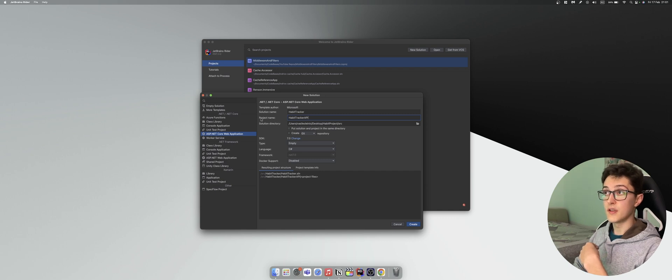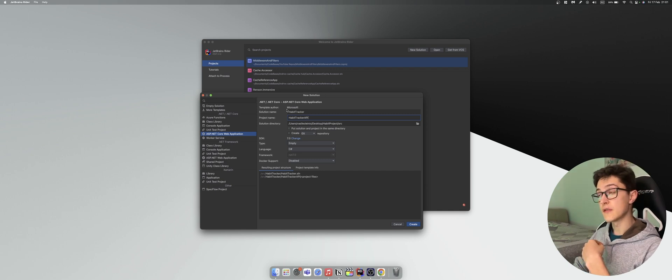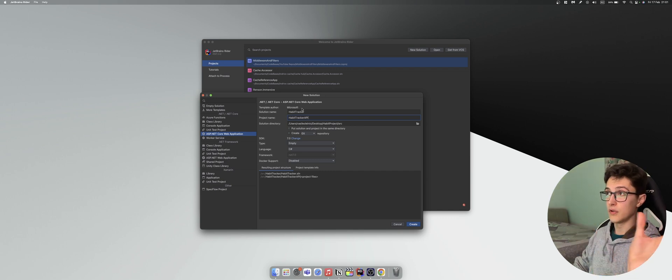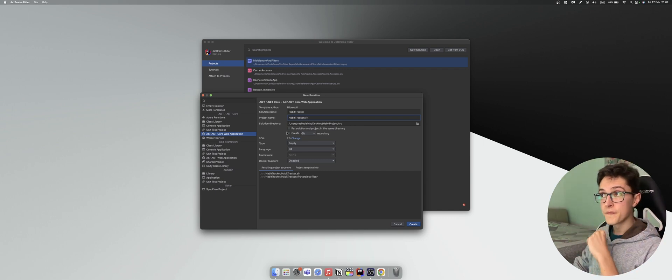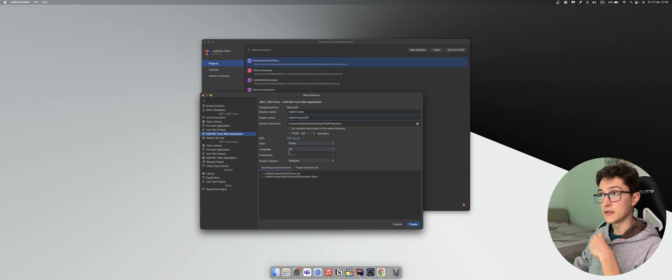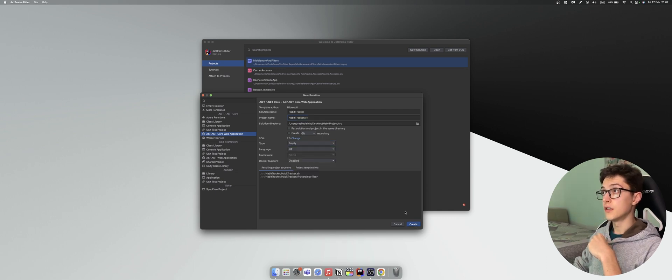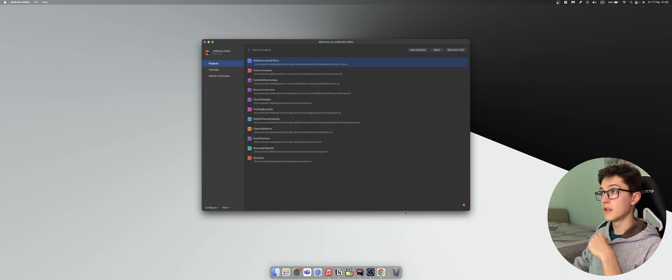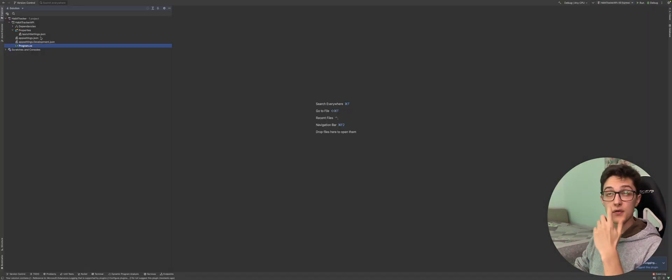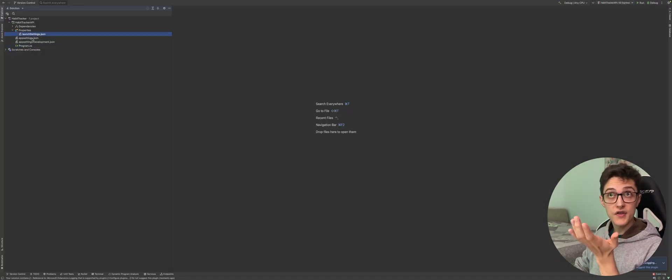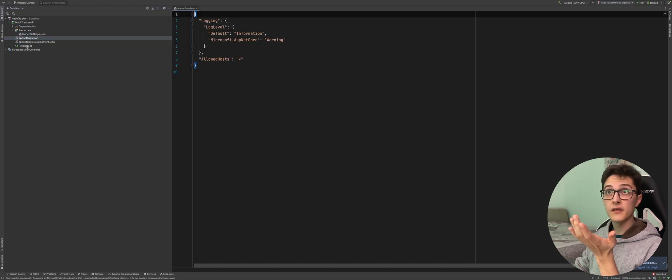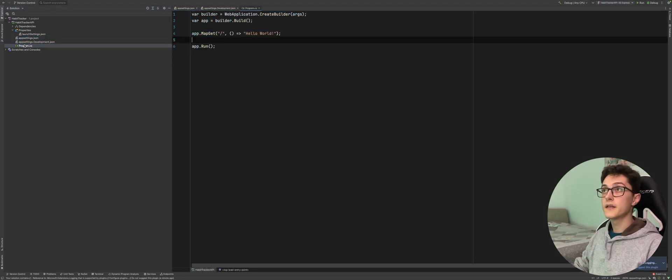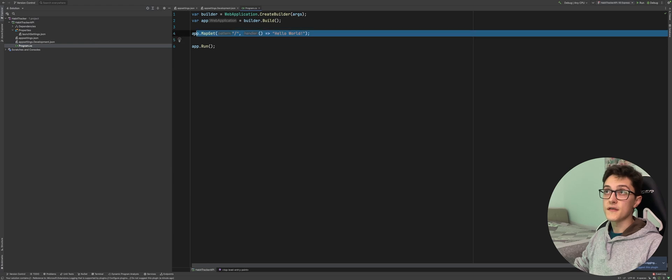I'm going to name my project Habit Tracker API, the solution name Habit Tracker. SDK is .NET 7, the type is empty, language is C#. So I'll create it. The solution has been created, we have our launch settings, the app settings file, the app settings development file, and the program.cs.